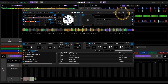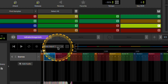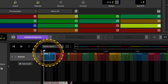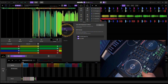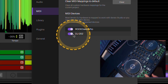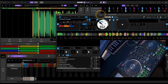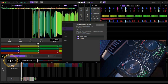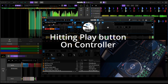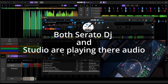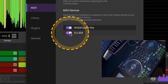Once you have that checked, you can load a track. Now, my controller is mapped as a MIDI device in Serato Studio. If I don't uncheck that, what happens is Serato DJ plus Serato Studio will play at the same time. So I have to go into my settings and turn off the 202 as a device.